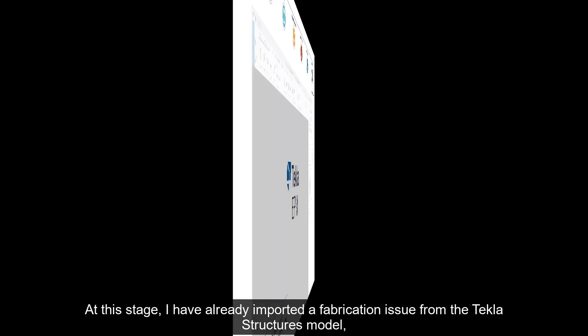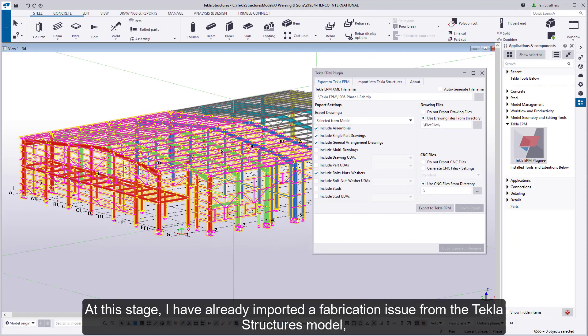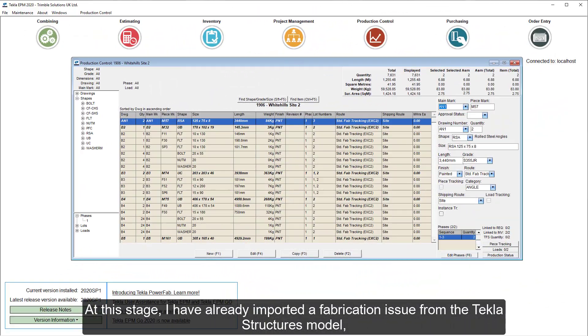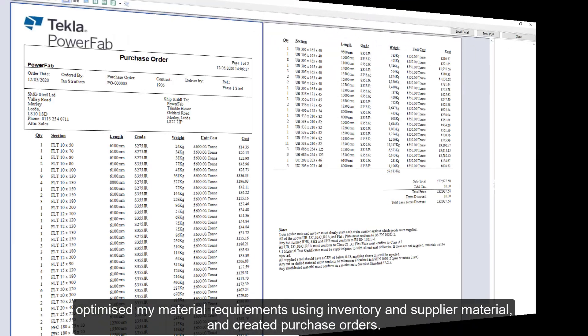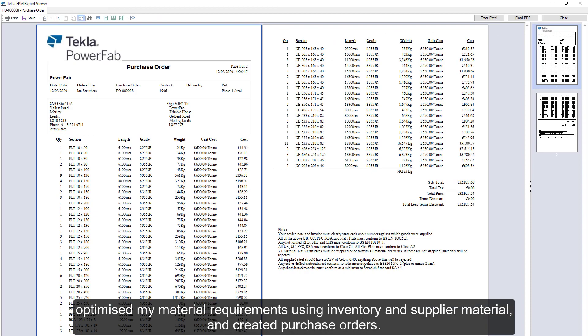At this stage, I have already imported a fabrication issue from the Tekla Structures model, optimized my material requirements using inventory and supply material, and created purchase orders.